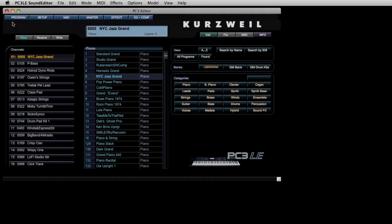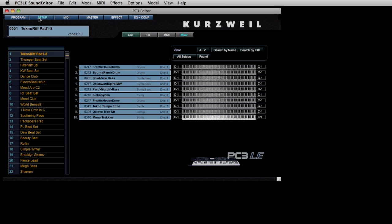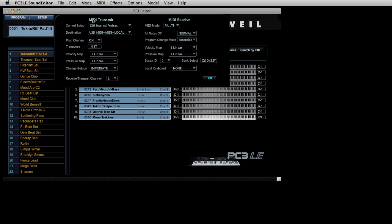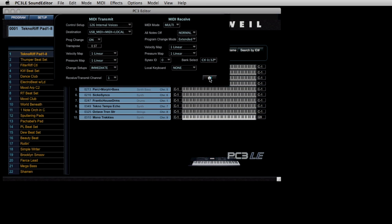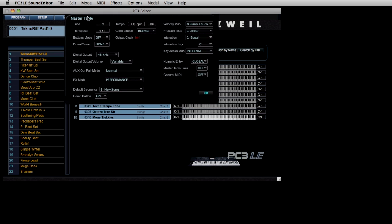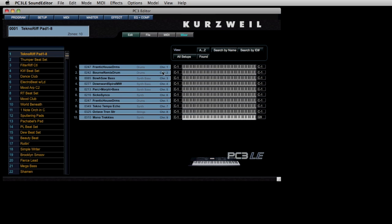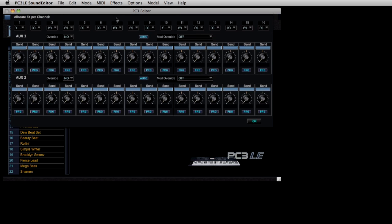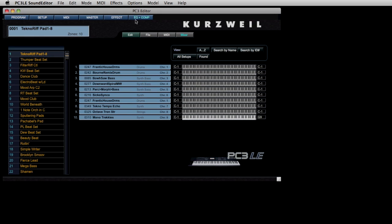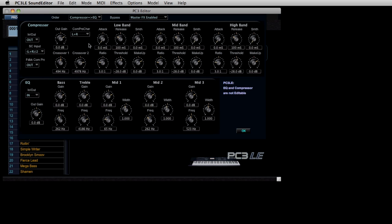This opening page has a set of buttons to access some global features. This is the program page. There's a setup page that we'll talk about in a moment, a MIDI page where we set up how transmitted and received MIDI data is managed, a master page, an effects page to set up the two auxiliary sends, and a master equalizer and multiband compressor round out this set of tools.